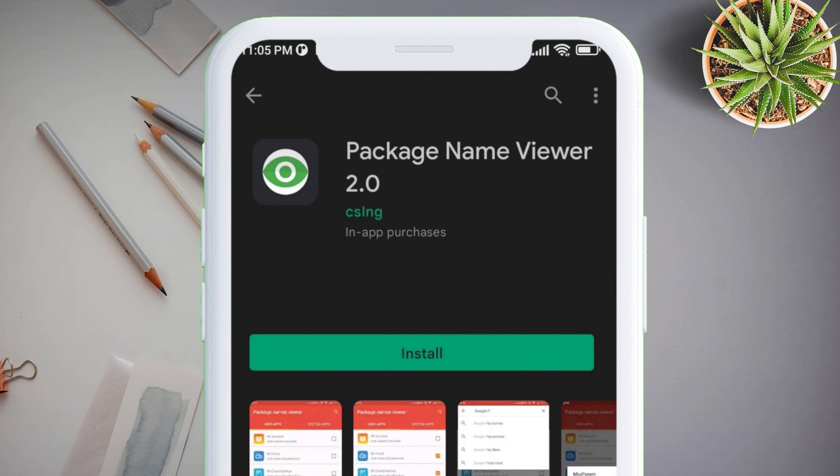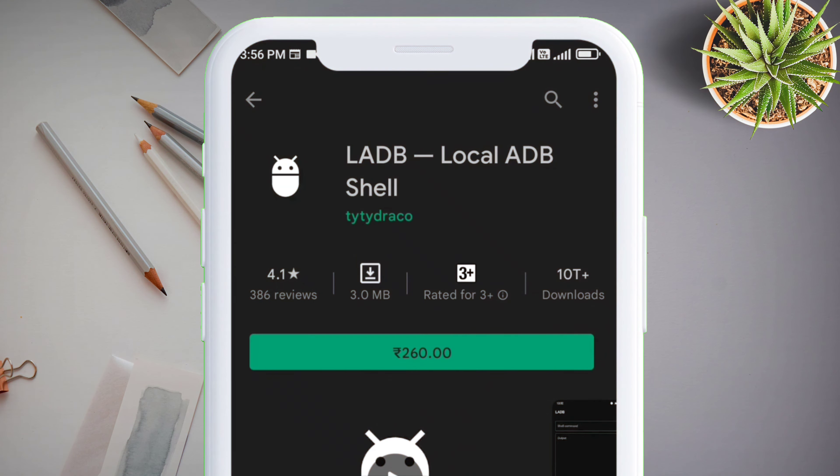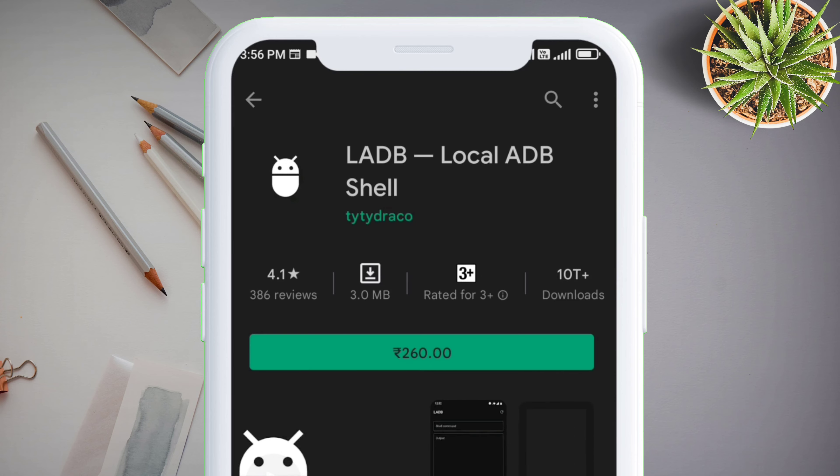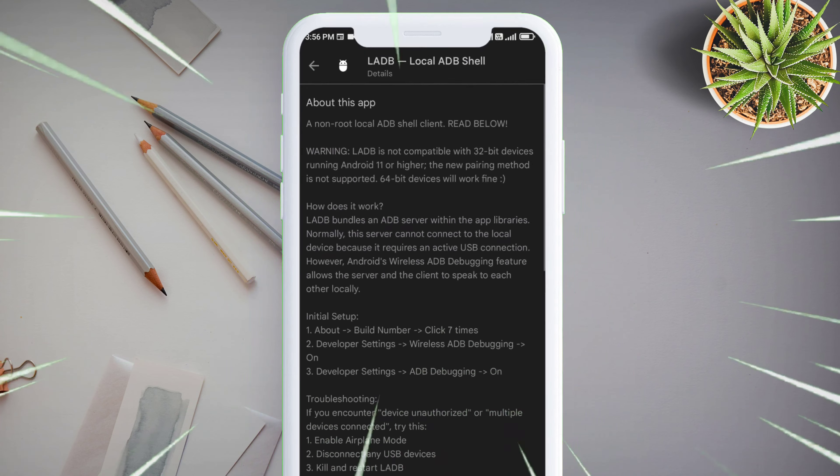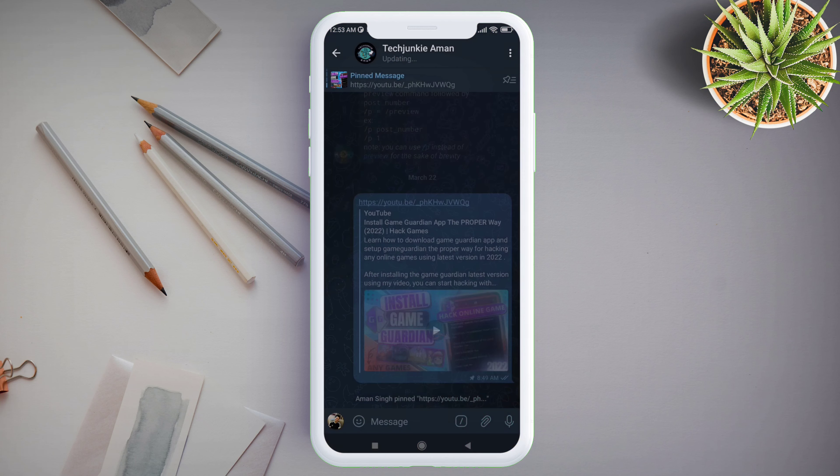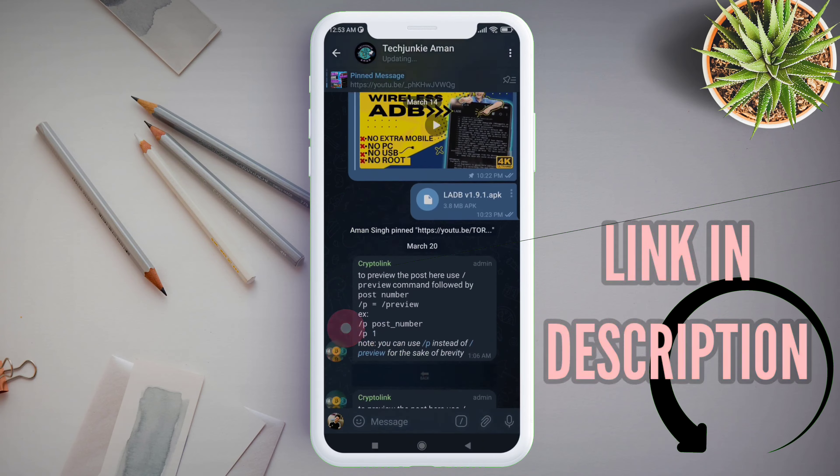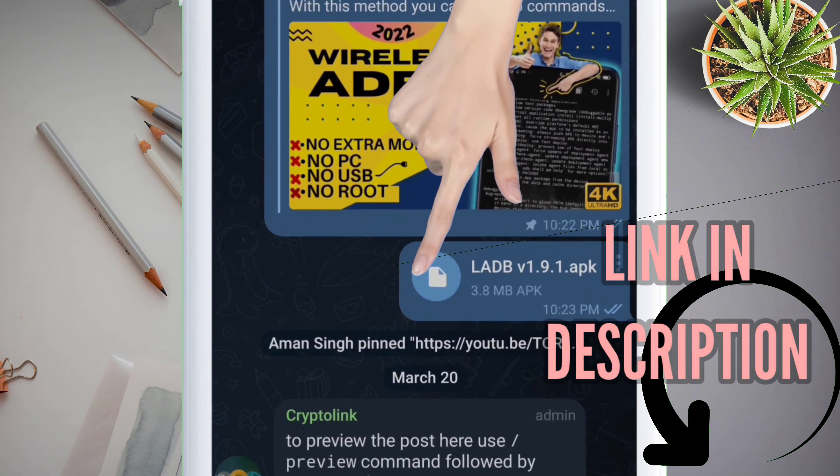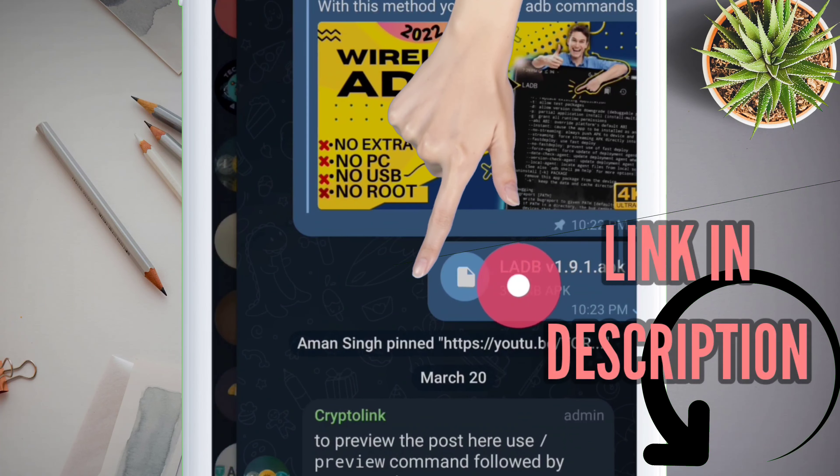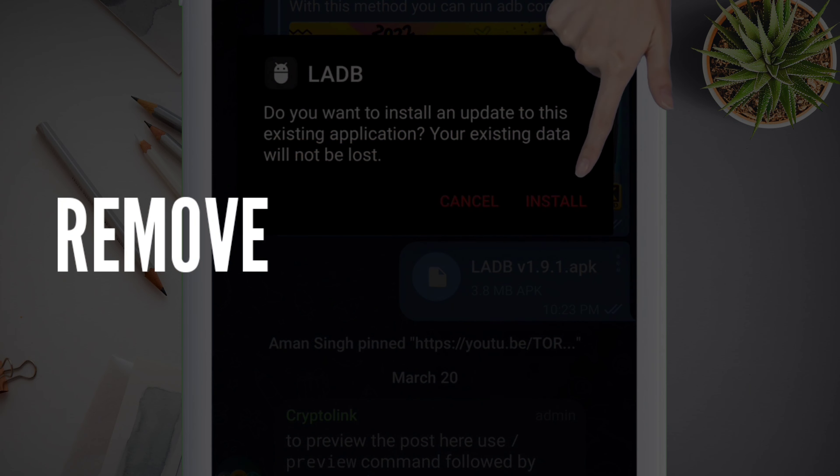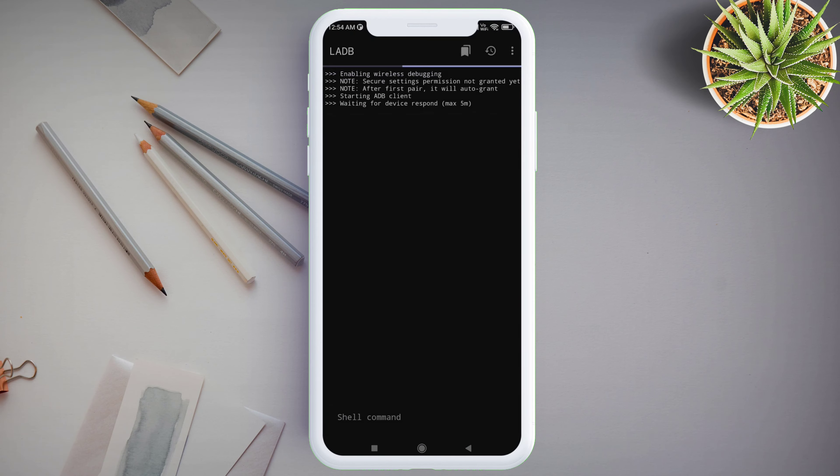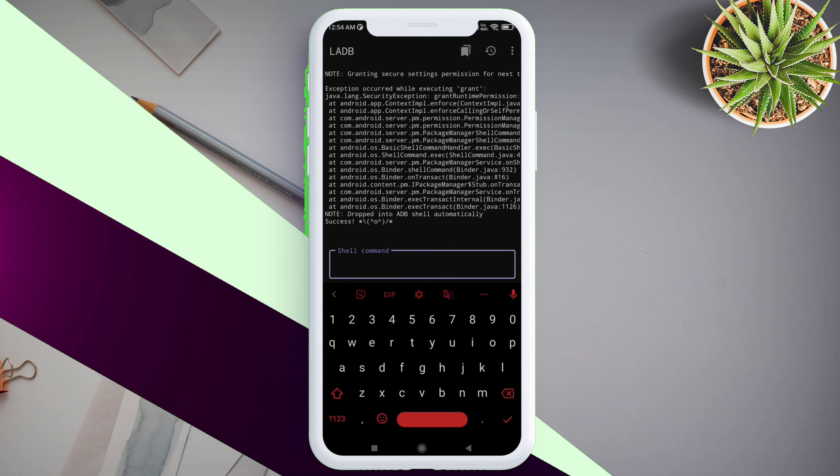First, you need to download these two apps from Play Store. The first one being the Package Name Viewer, which is a free app, and the second one being the LADB app, which is a paid app. But don't worry, you can download this app for free from my Telegram channel. Link is in the description.